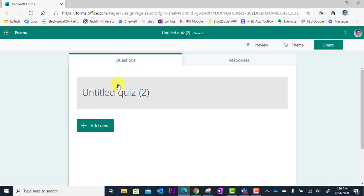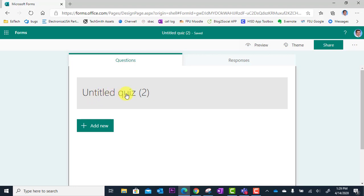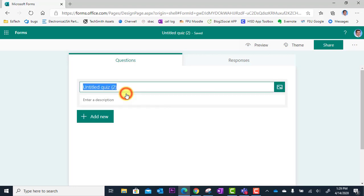Okay, then our new quiz will load and we can begin editing. First thing I need to do is title it. It just says untitled quiz, so I'm going to click right here and simply retype a new name.